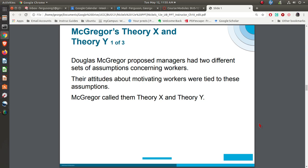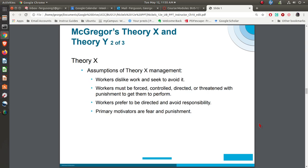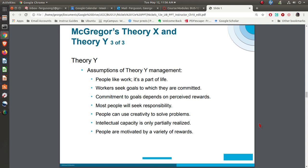Douglas McGregor came up with Theory X and Theory Y. Theory X basically says people don't like to work — you have to make them work, they'd rather be directed, and their primary motivation is fear and punishment. Theory Y says people love to work, it's as natural as play, and they will seek responsibility. This actually moved into leadership approaches, looking at how you treat and motivate folks.